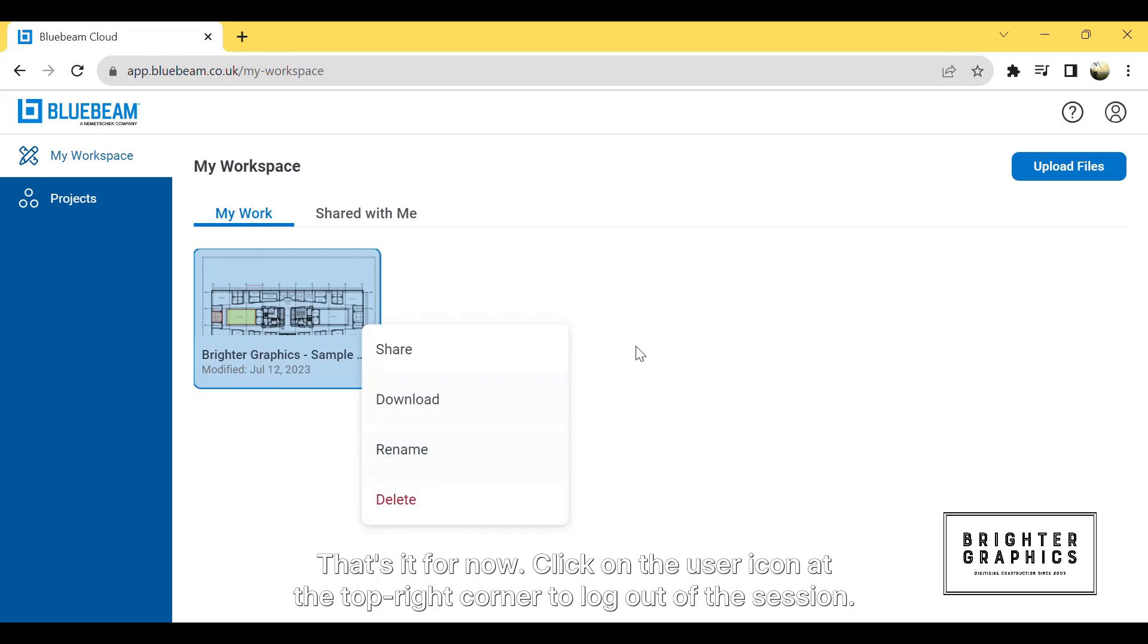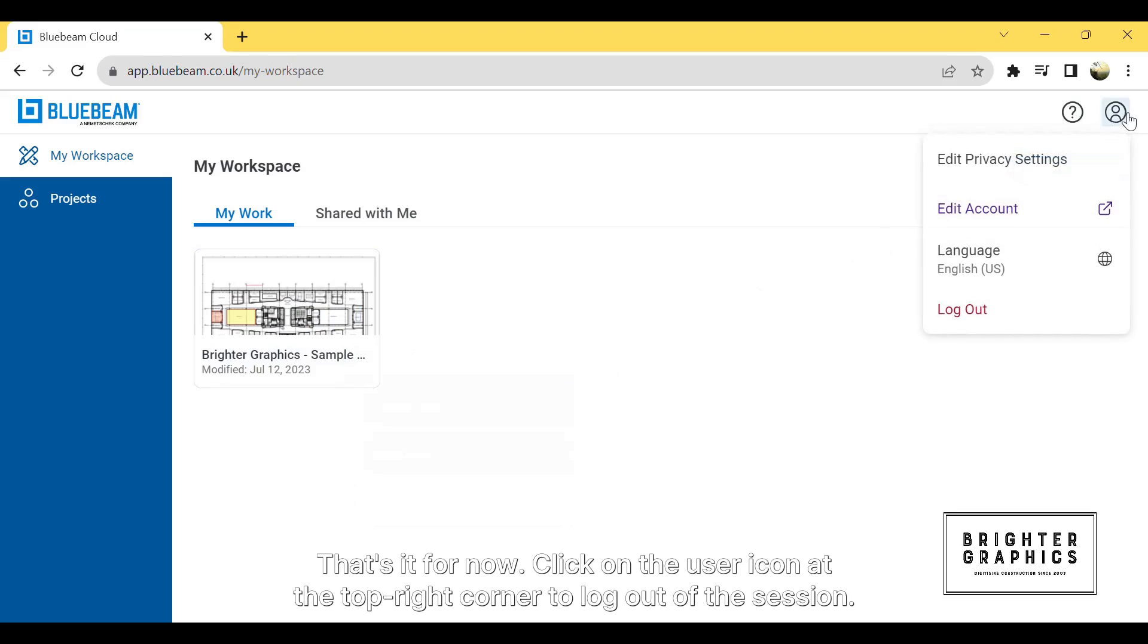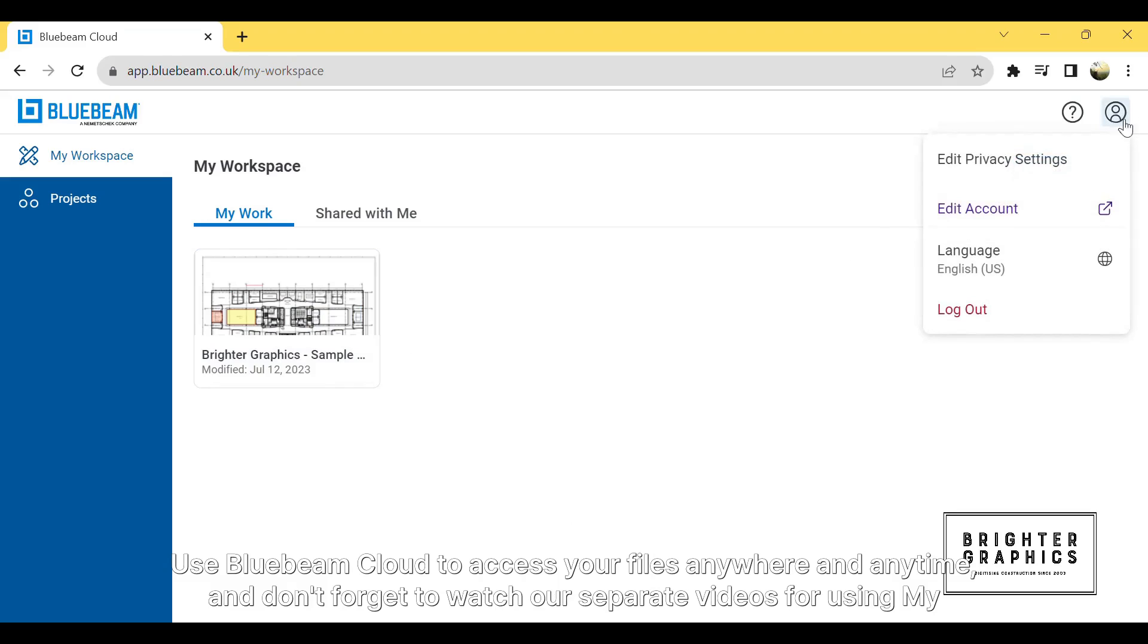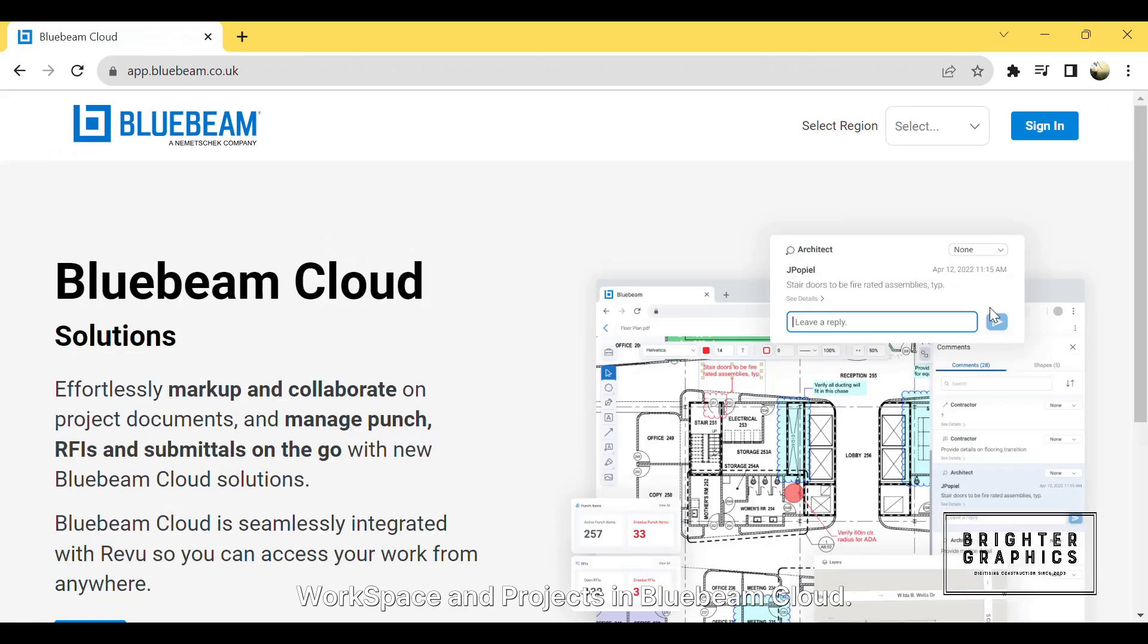That's it for now. Click on the user icon at the top right corner to log out of the session. Use Bluebeam Cloud to access your files anywhere and anytime. And don't forget to watch our separate videos for using My Workspace and Projects in Bluebeam Cloud.